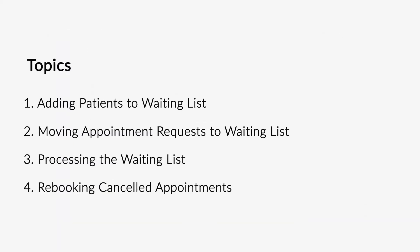Topics covered include how to add patients to waiting list, how to move appointment requests to waiting list, how to process the waiting list, and how to rebook cancelled appointments.